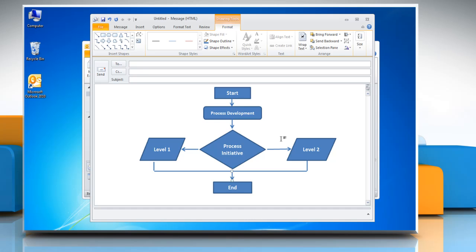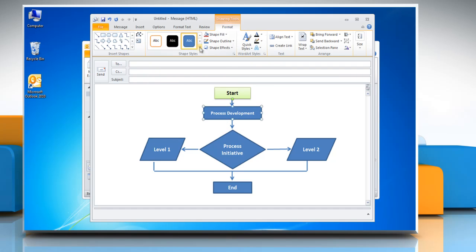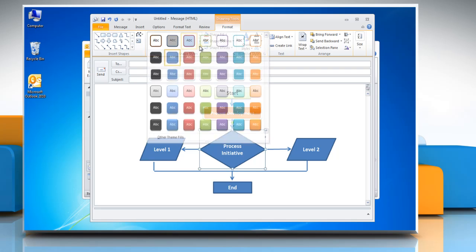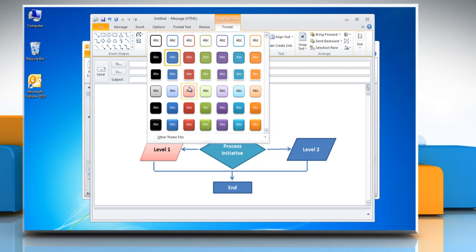To change the style of shapes in flowchart, select the shape. Open the Shape Styles menu and then choose the option you want. Repeat the same process to change the style of other shapes in flowchart.